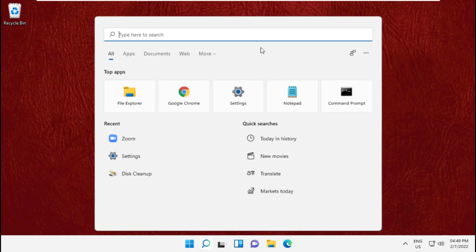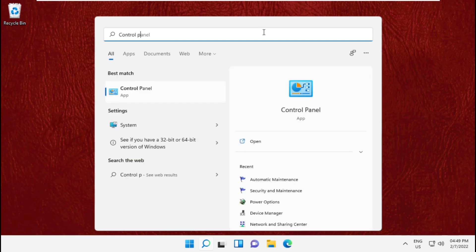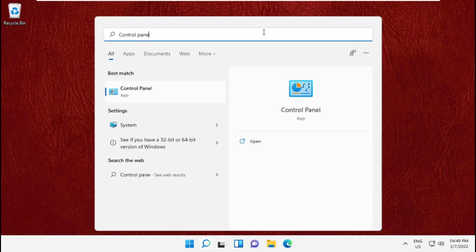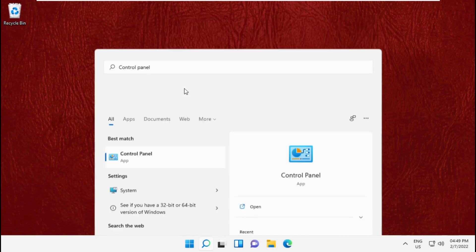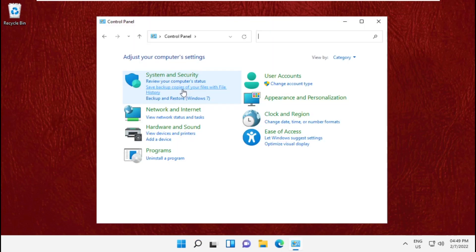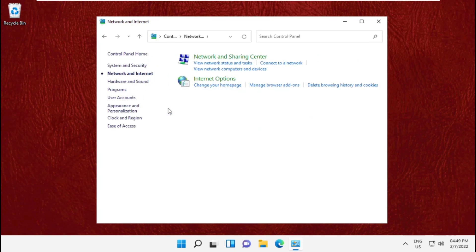Go to the search bar and type Control Panel. From the search results, click to open it. Now on this window, click on Network and Connections, then select Network and Sharing Center.